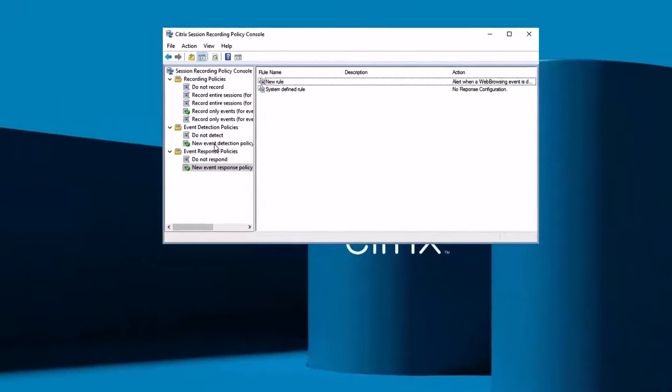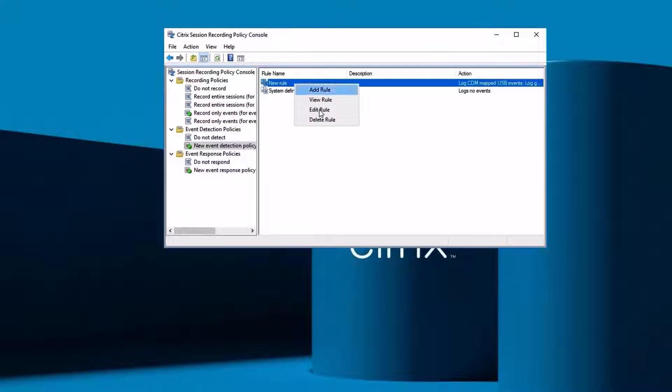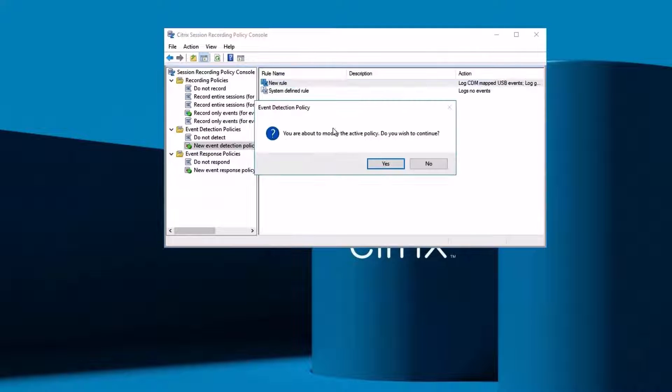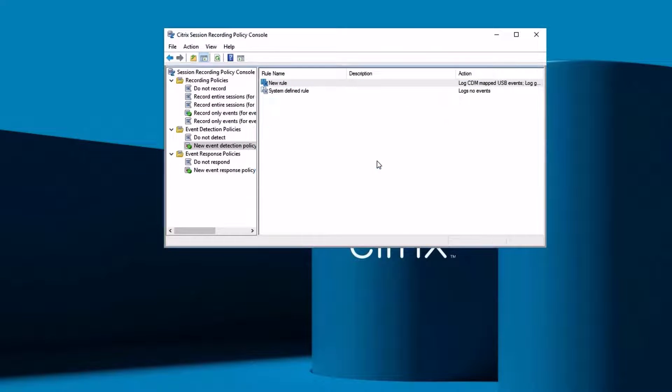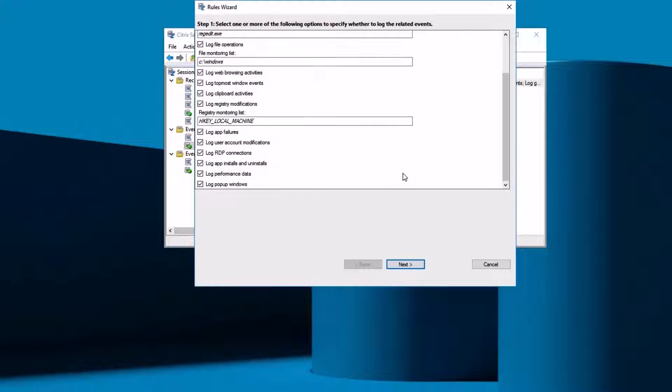Citrix session recording makes it easy to trigger recording sessions based on specific events, allowing organizations to save time and storage space through selective recording.